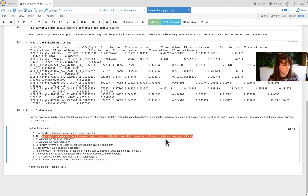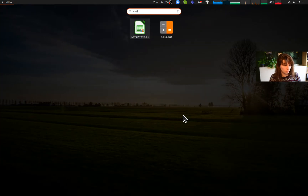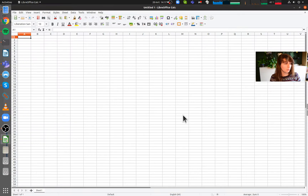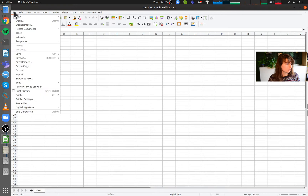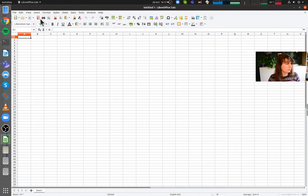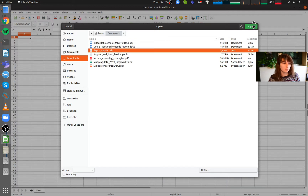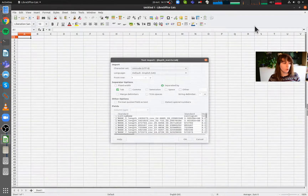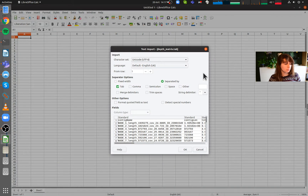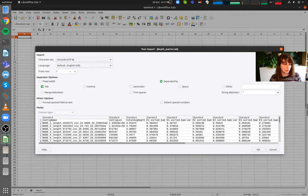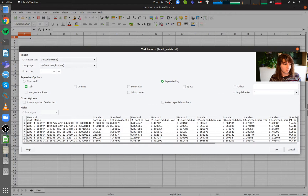The instruction says: open your data in Excel and make sure all data is displayed as columns. I'm on Linux, so of course there is no Excel, but I have the open-source equivalent. I'm going to open the file that we just downloaded — go to Downloads, find the matrix, and open it. In Excel you get a similar pop-up.